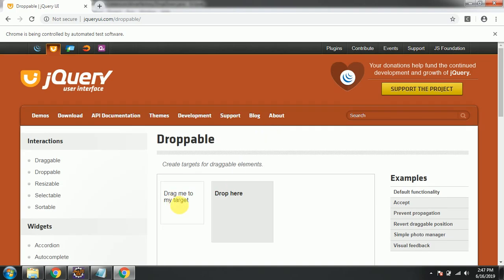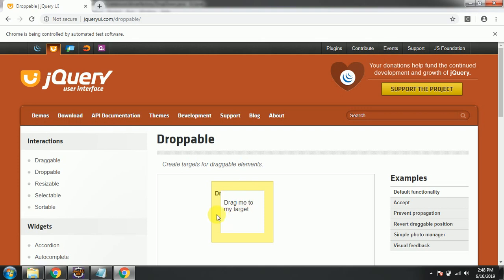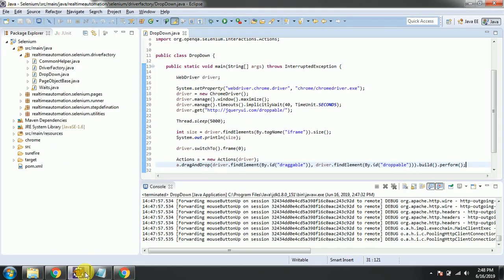So this folder should come and drop here in the destination target folder. Yeah, you can see it has moved into this target folder. Now the test case has passed, and I will show you the second way how it can be performed.